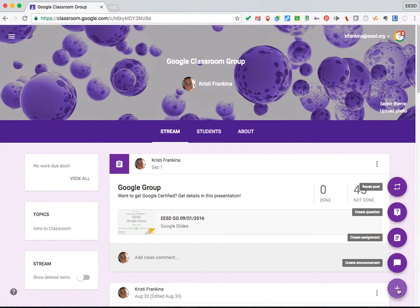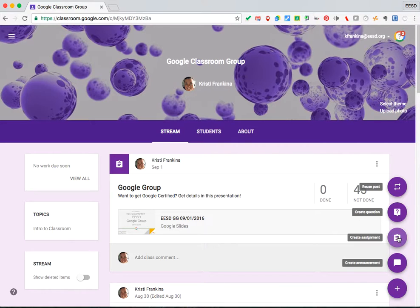As soon as you hover over that plus sign, you'll have some options. I'm going to click Create Assignment.